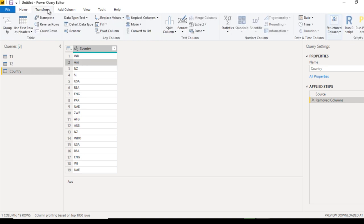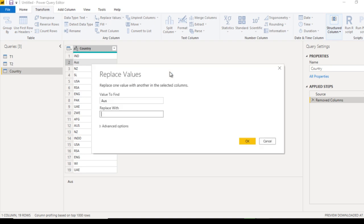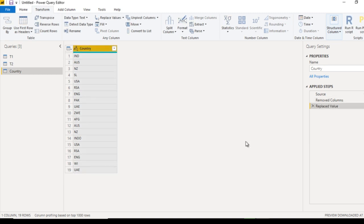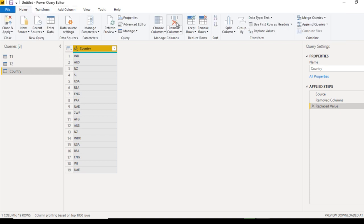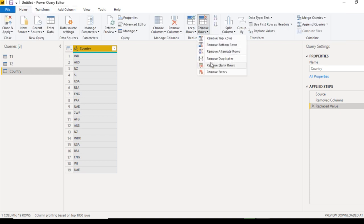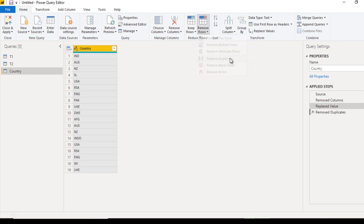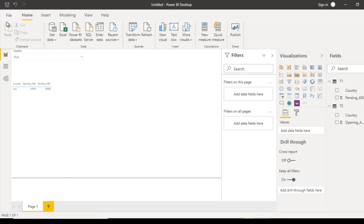Go to Transform and replace the lowercase 'australia' with the capitalized version, then click OK. Next, remove duplicate values by going to the Home ribbon, then Remove Rows, and select Remove Duplicates. Now we have all the unique values. Click Close and Apply.